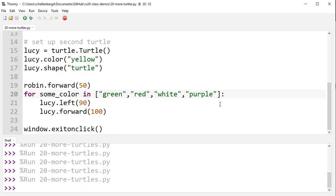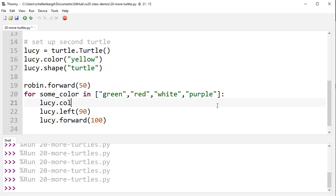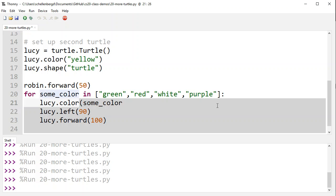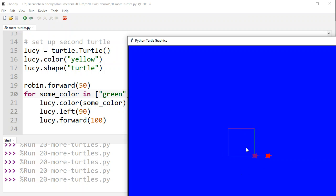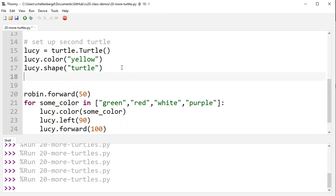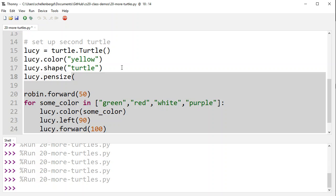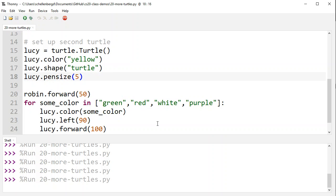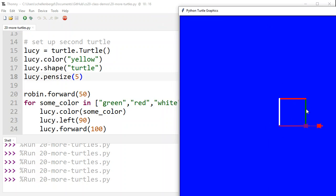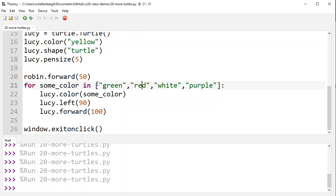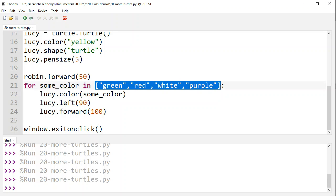That said, you could use the loop variable values if you want. Let's say the list is green, red, white, and purple. Instead of side, I'll call the variable some_color. Run it and Lucy still walks around turning and moving four times, but now each time the loop iterates, some_color is green the first time, then red, then white, then purple. So if we say Lucy dot color equals some_color, the line changes color each side. Let's increase Lucy dot pensize to 5 to see it clearly — first side green, then red, then white, then purple.